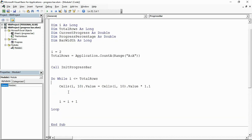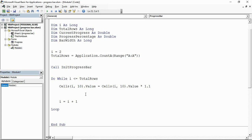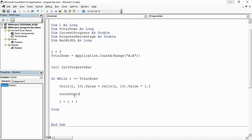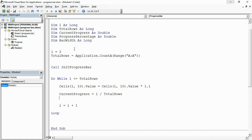Inside the loop, after the macro does its job on each row and before incrementing, I recalculate the progress. First, calculate currentProgress by dividing 'i' (the current row number) by 'totalRows'. This returns a decimal representing how far through the macro we are. Progress bars don't need to be perfectly accurate, but this gives a solid approximation.